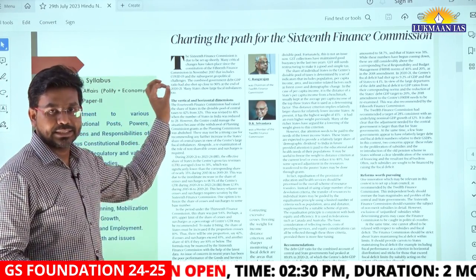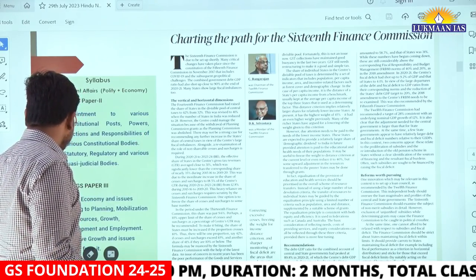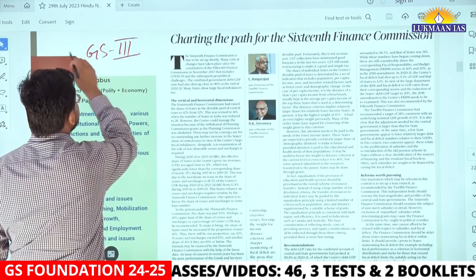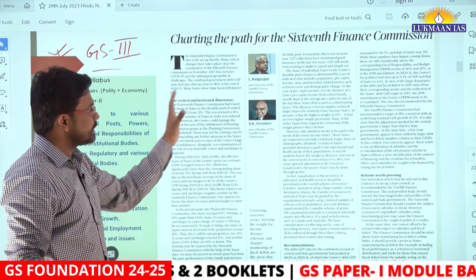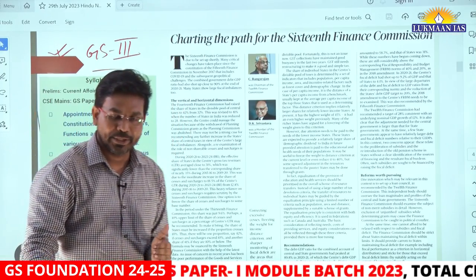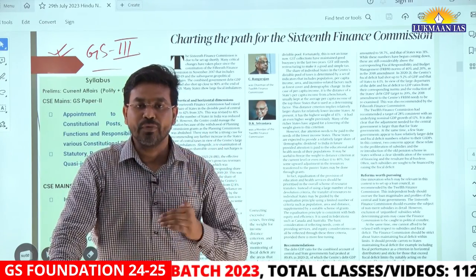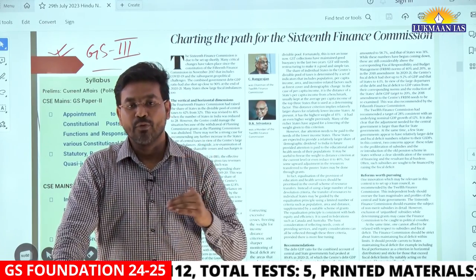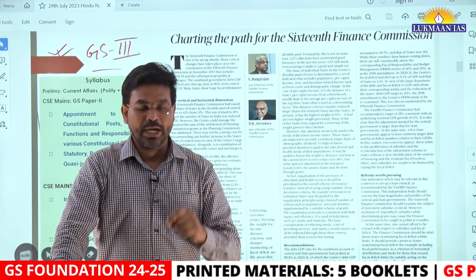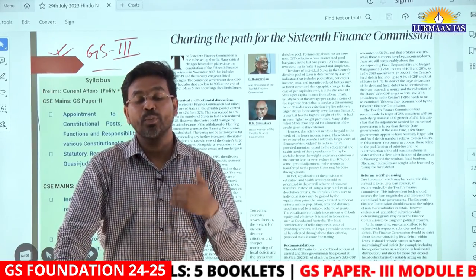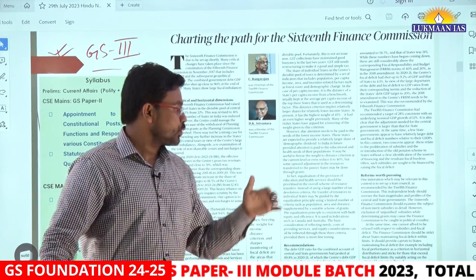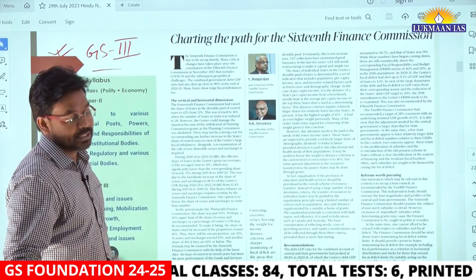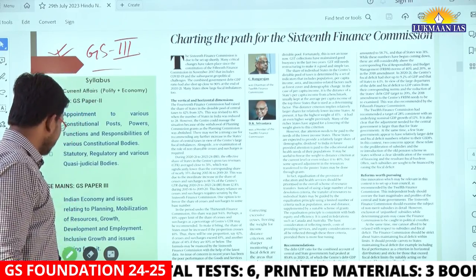The first article is related to Indian economy and is part of GS Paper 3. The main crux of this article is related to the Finance Commission. Through this article we will understand what is the Finance Commission, its role, and previous finance commissions — the 12th, 13th, 14th, 15th — and also the 16th Finance Commission, which is about to be set up. This topic is important for both GS Paper 2 and GS Paper 3.